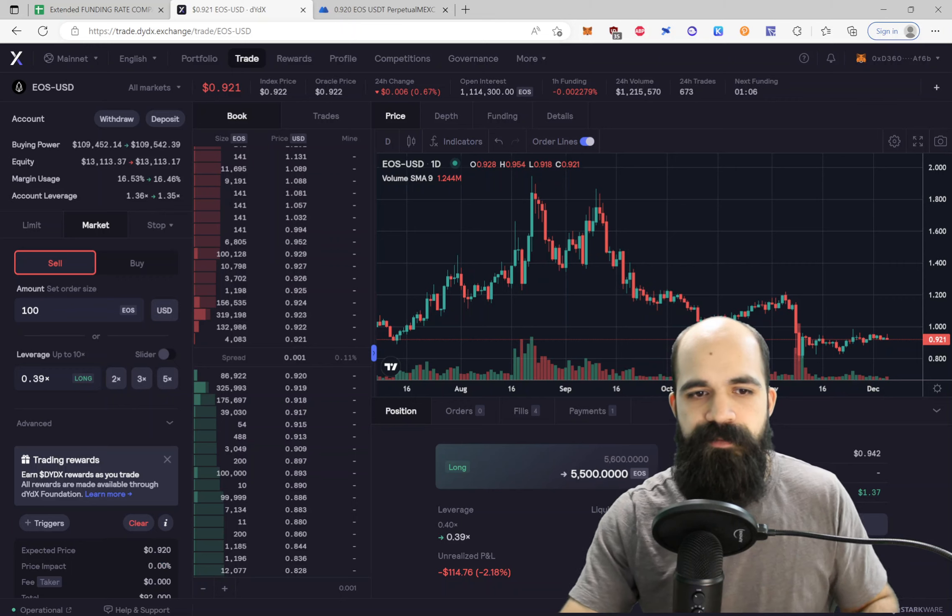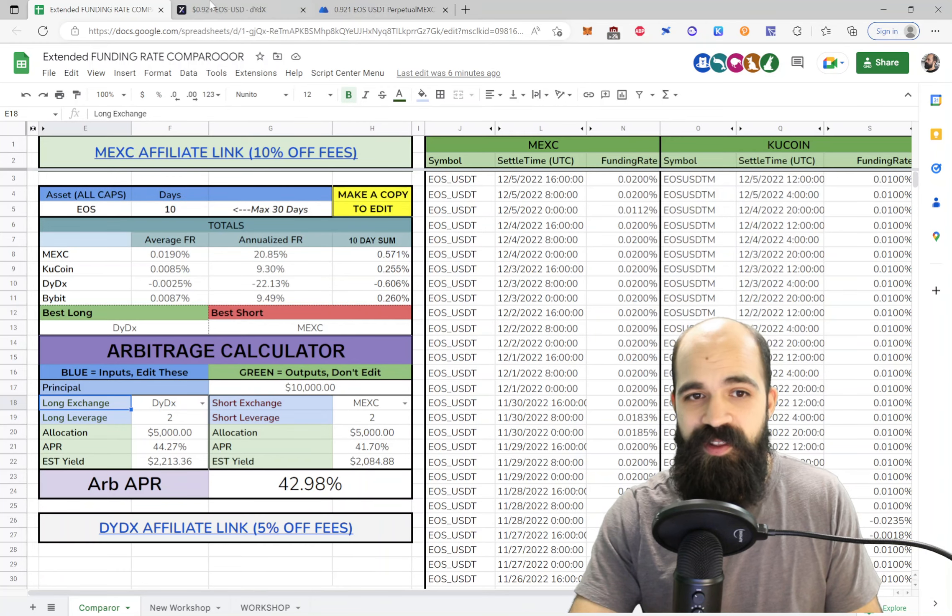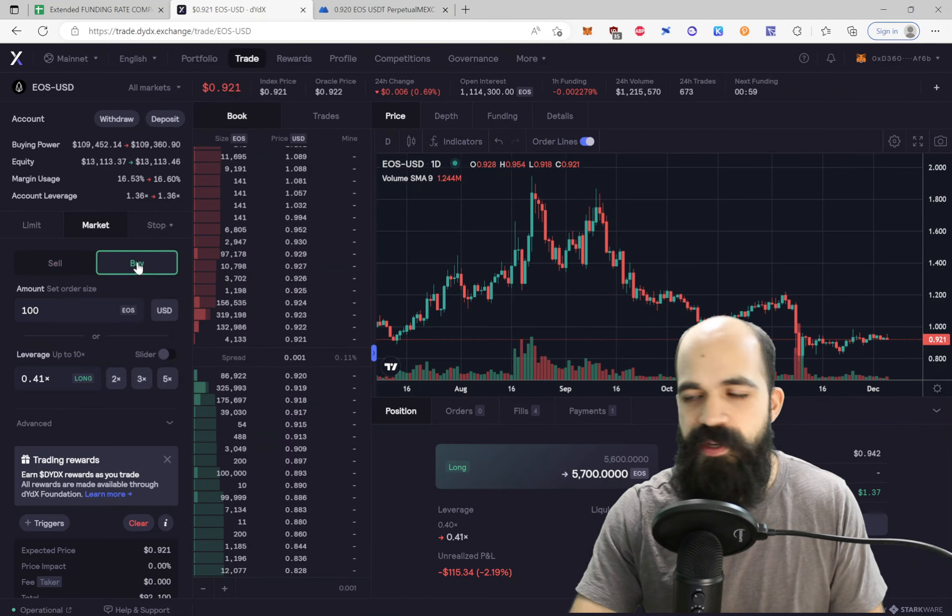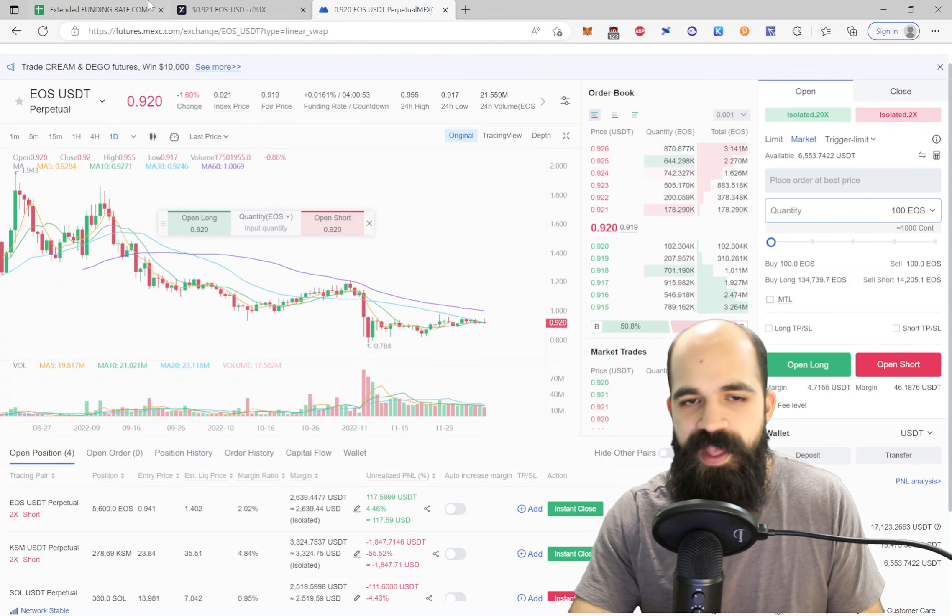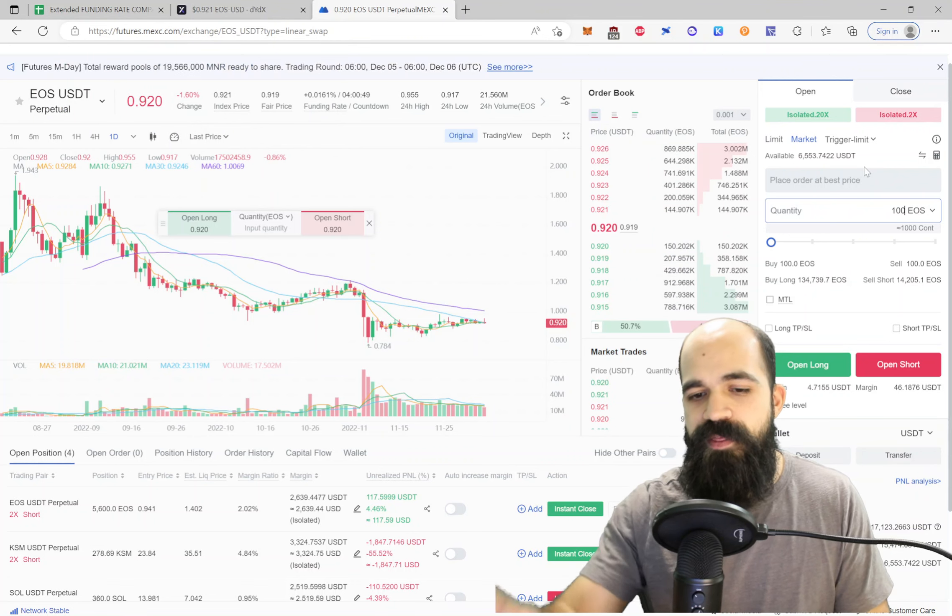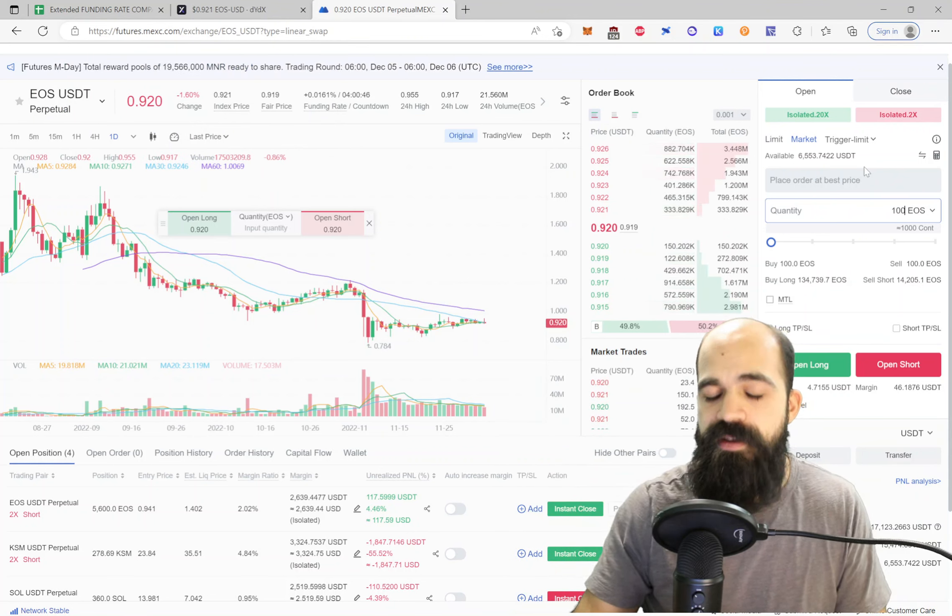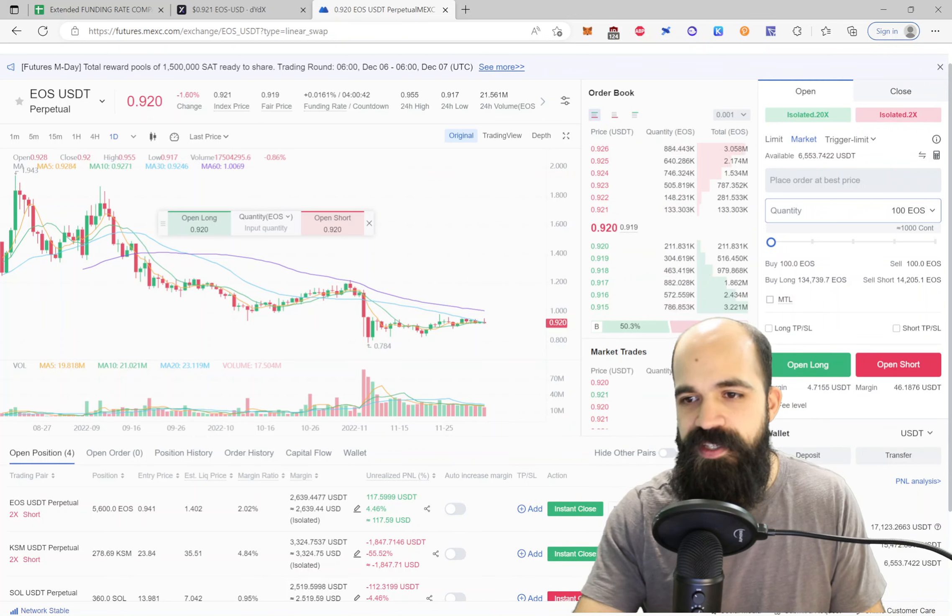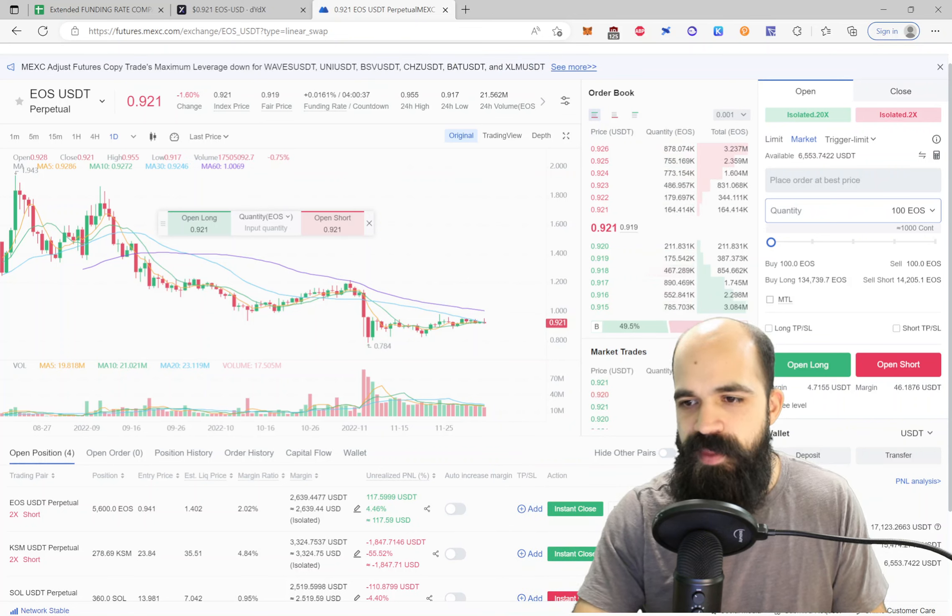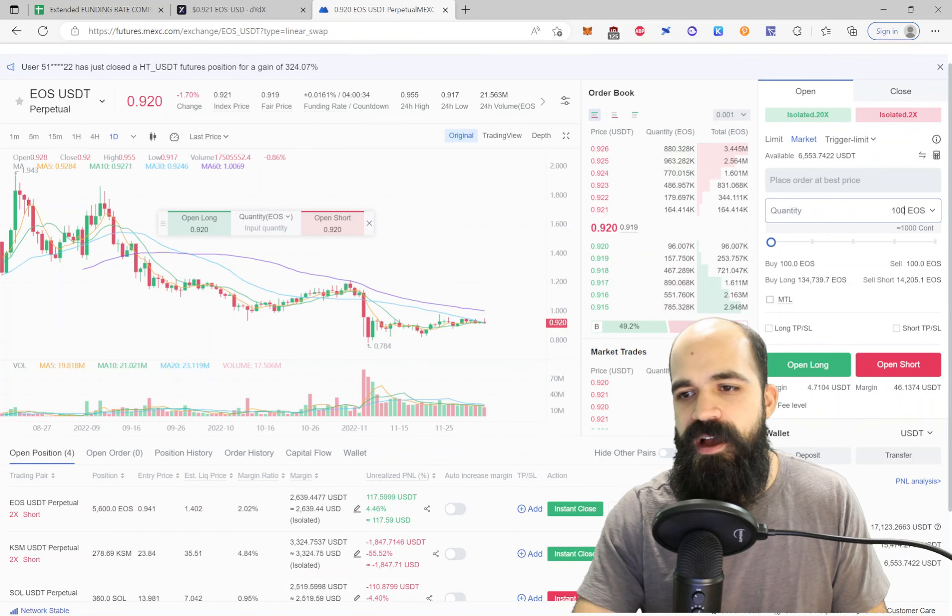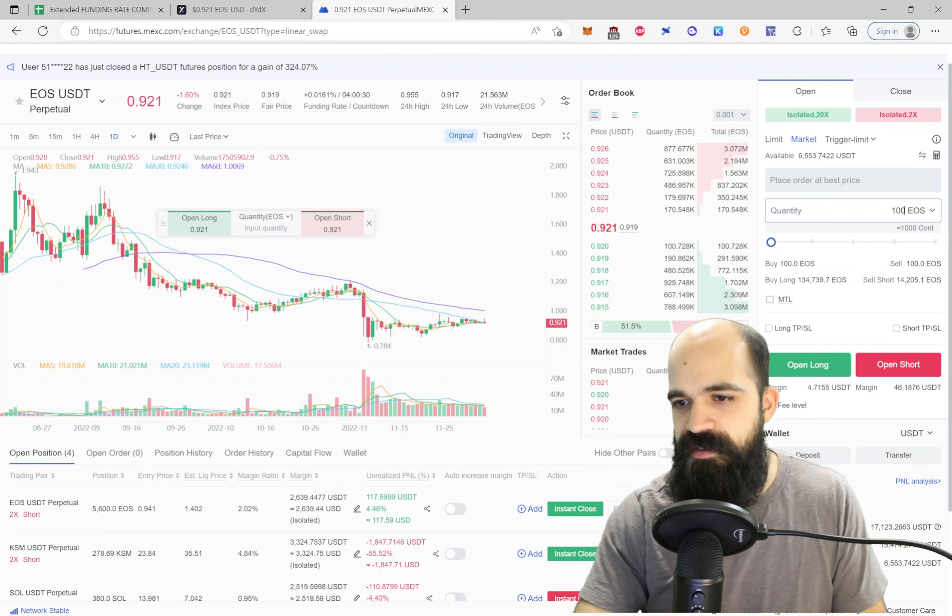So I do use market. I know some people might be like, how dare you use market? But I do. So I'll use market for this only for funding arbitrage. So let's say 100 here, I get that ready. I come over here. Short, 100 here. So short on MEXC, long on DYDX, always triple check.